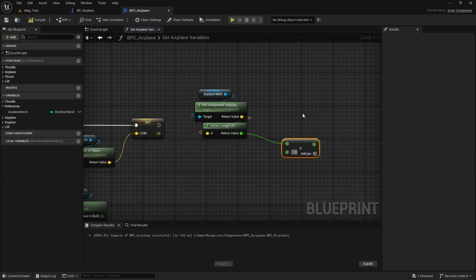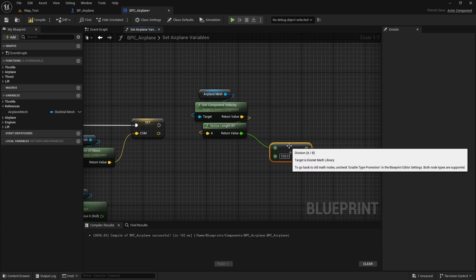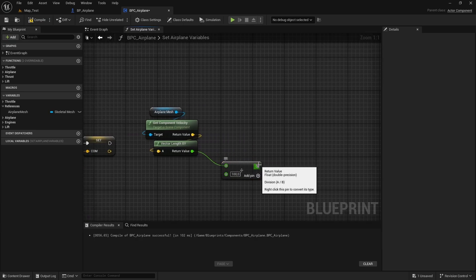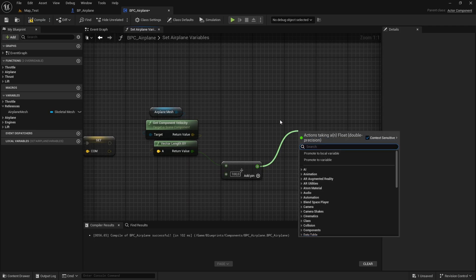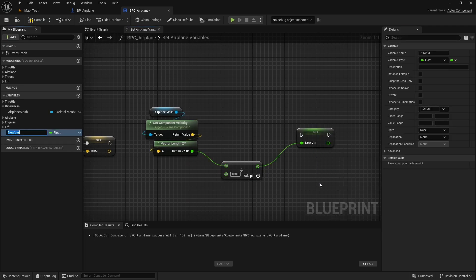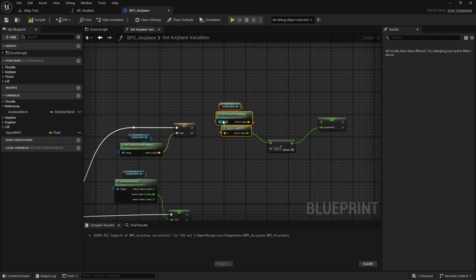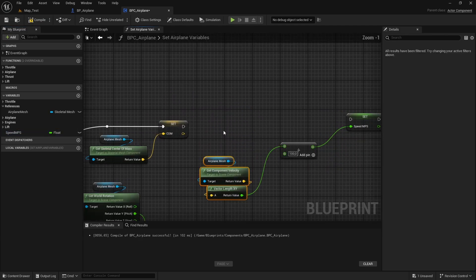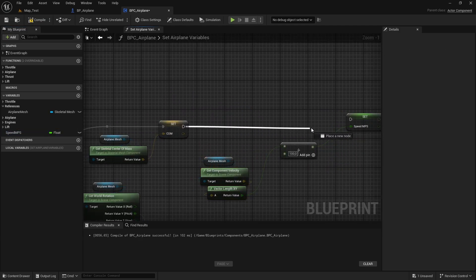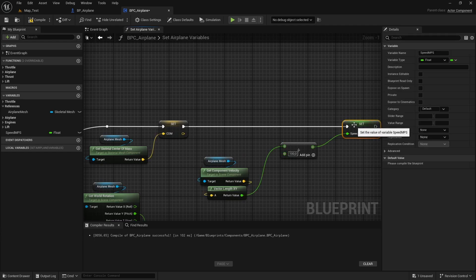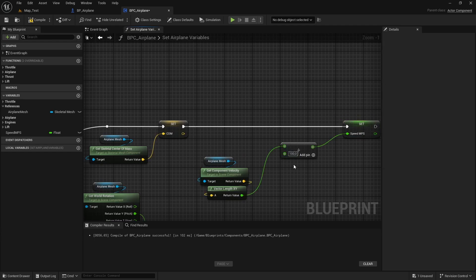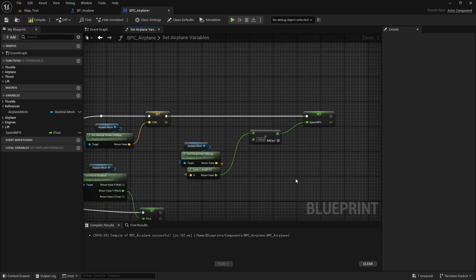So let's divide here. Now we just need to save this in a variable. Let's drag and promote to variable. I will name this speed_mps for meters per second. Now let's connect the execution pin. And there you go — now we have the speed of the airplane in meters per second.